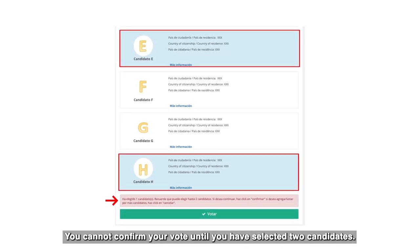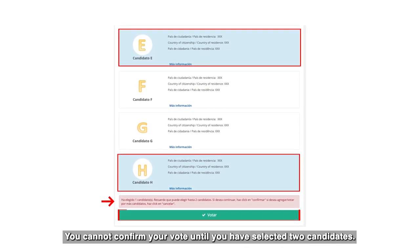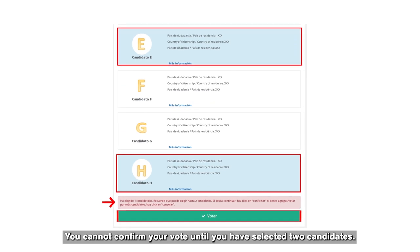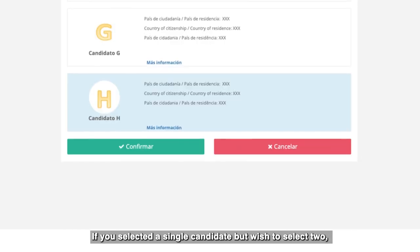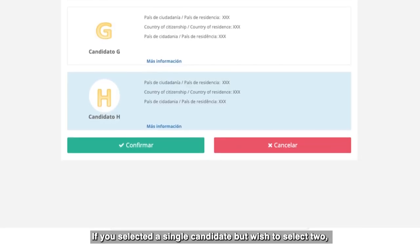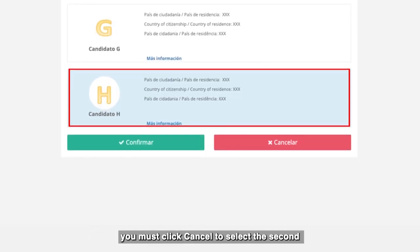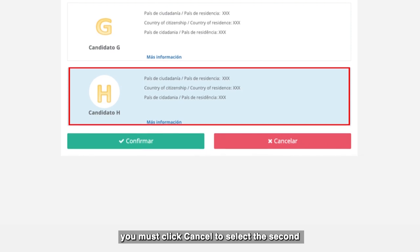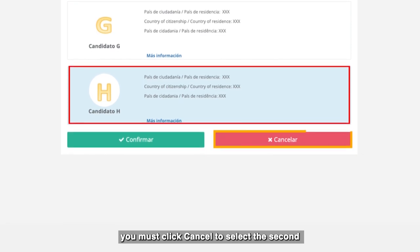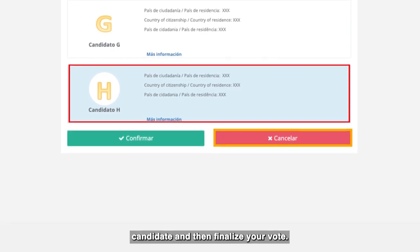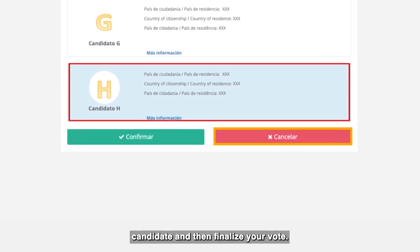You cannot confirm your vote until you have selected two candidates. If you selected a single candidate but you wish to select two, you must click cancel to select the second candidate and then finalize your vote.